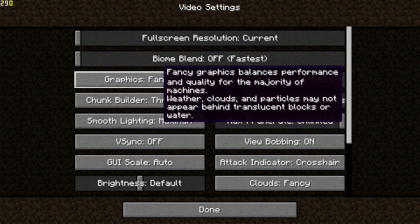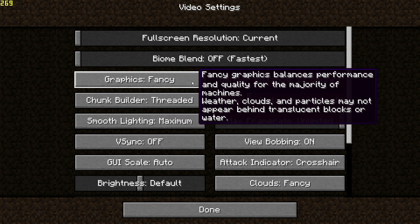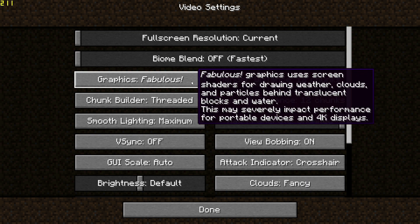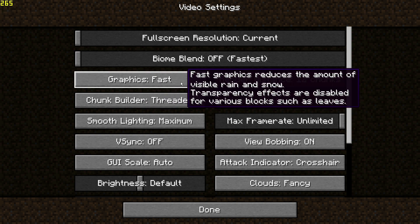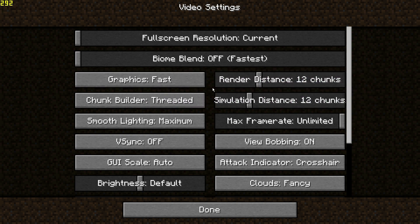The next setting is graphics, which also impacts performance. By default it's set to Fancy. If you're on a low-end machine, I'd recommend changing this to Fast, which disables some effects like transparency on blocks and leaves — because leaves can also have an impact on performance. Go ahead and change that to Fast.